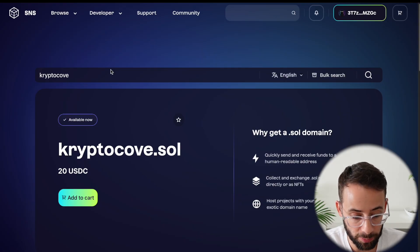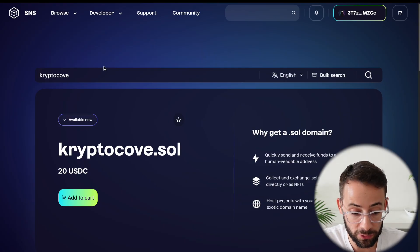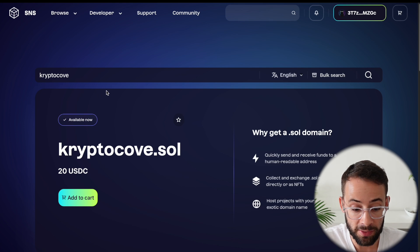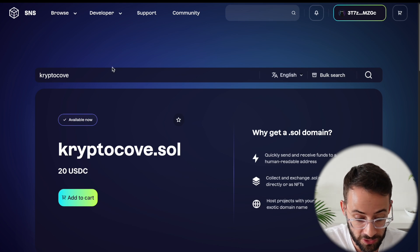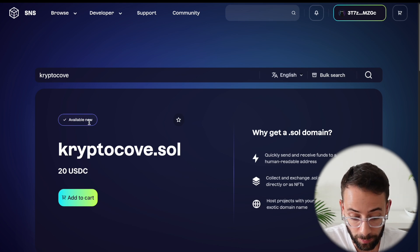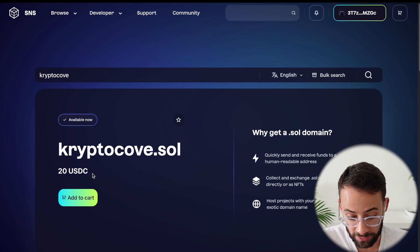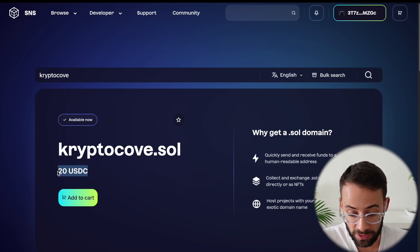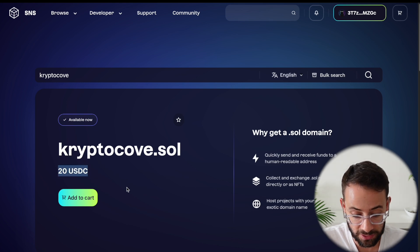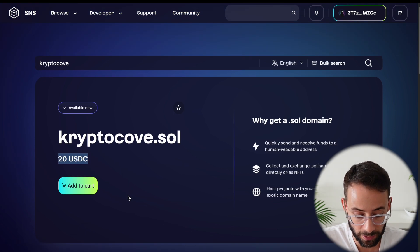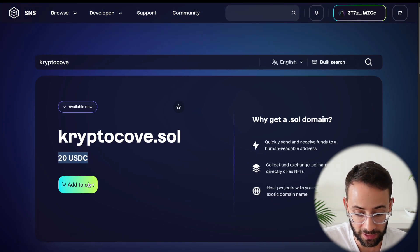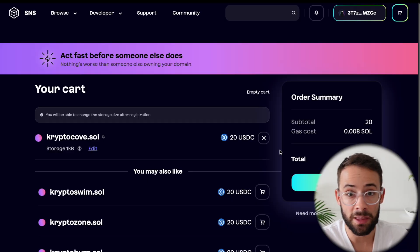Anyways, back to the Solana naming service page, once you do find a domain that is unregistered or available, you can simply click add to cart and this is going to cost me 20 USDC to register. So I'm going to go ahead and click add to cart.